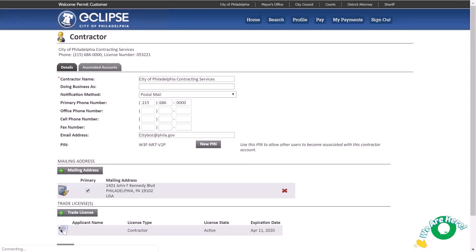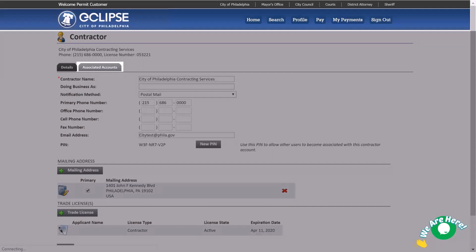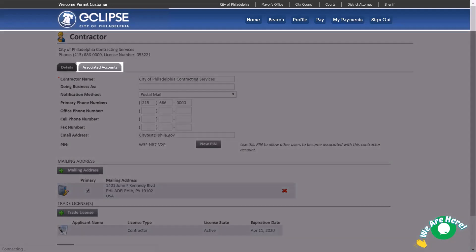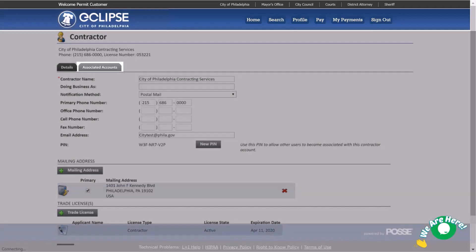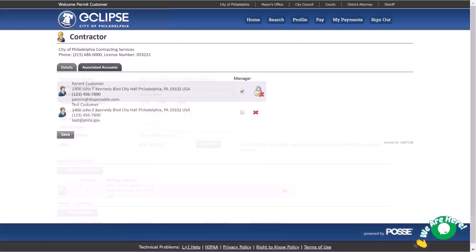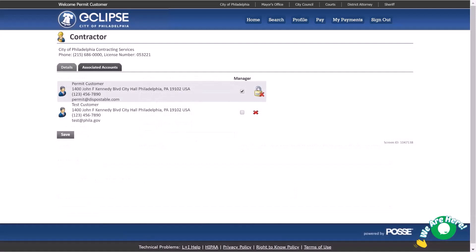Lastly, managers of a professional registration or city contractor record can also review all associated accounts here. This list shows all users that used a PIN to connect to the contractor record. From here, you can remove users and also designate other users as managers. Any new managers designated on this screen will then have the ability to perform all manager functions through their online user account.